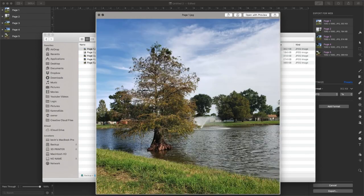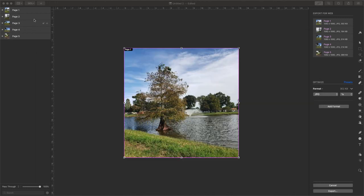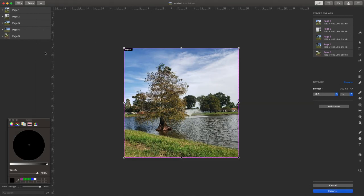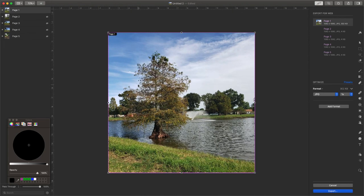And of course, this was a simplistic way to do it. What you can also do is, of course, on each one of these pages, you know, add some words or anything. You could do whatever you want to each one. So that's how you add separate pages in Pixelmator Pro.